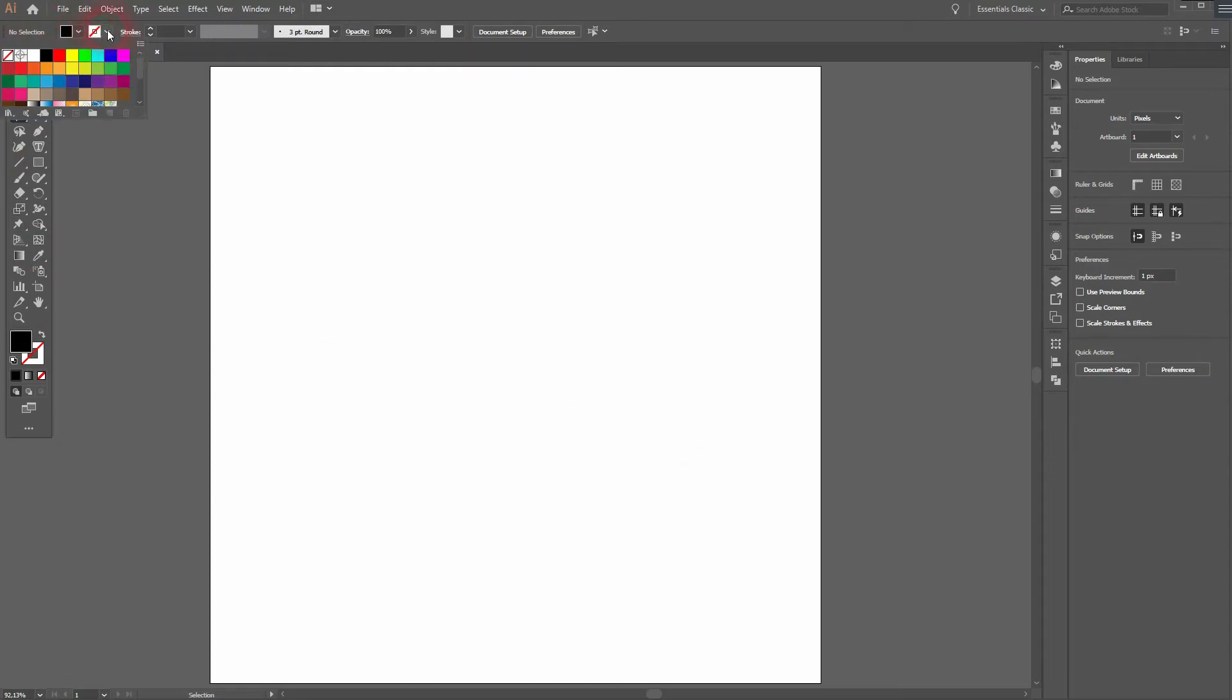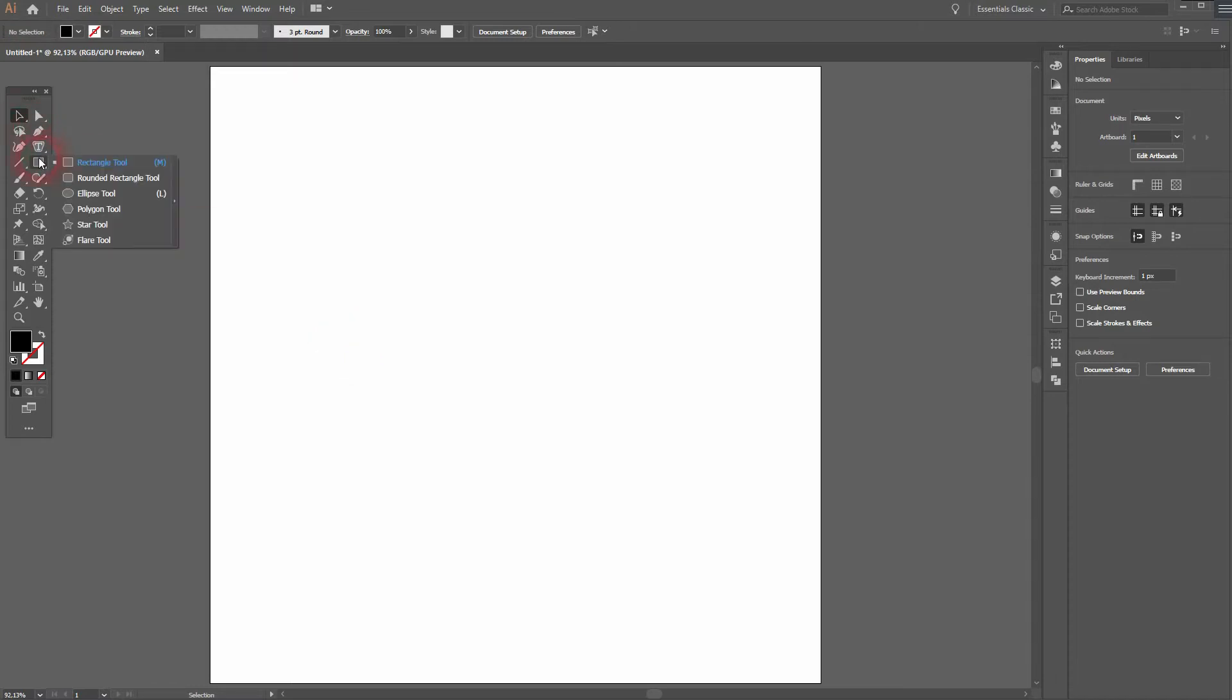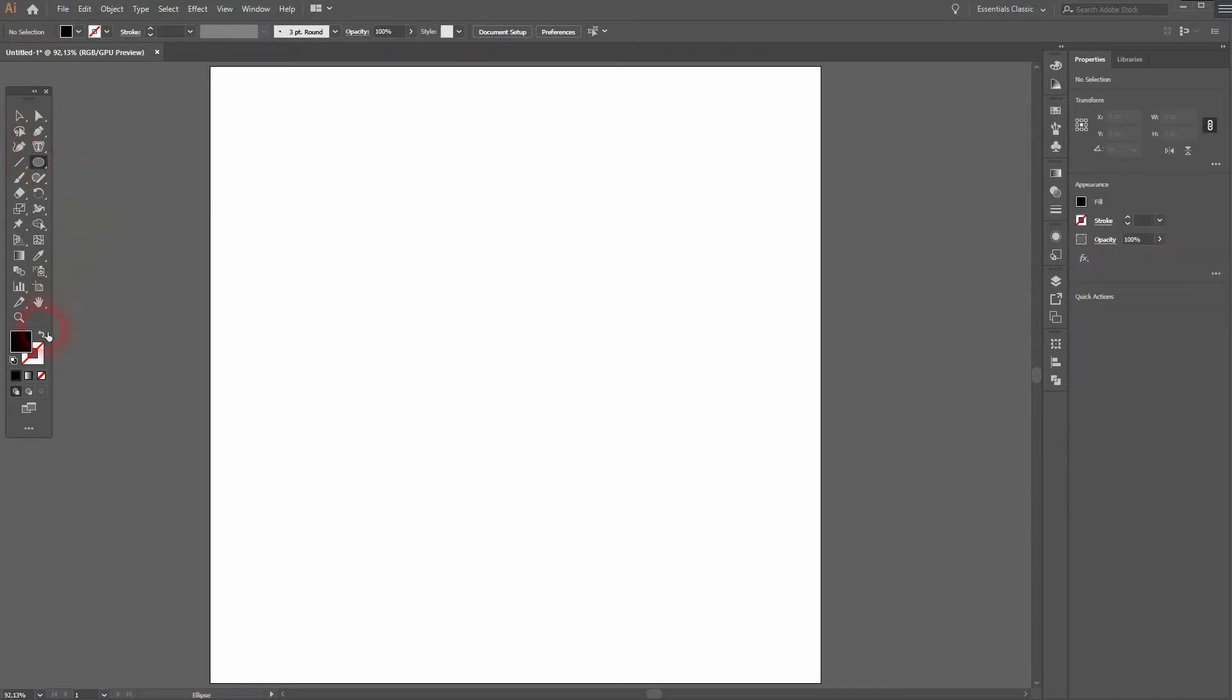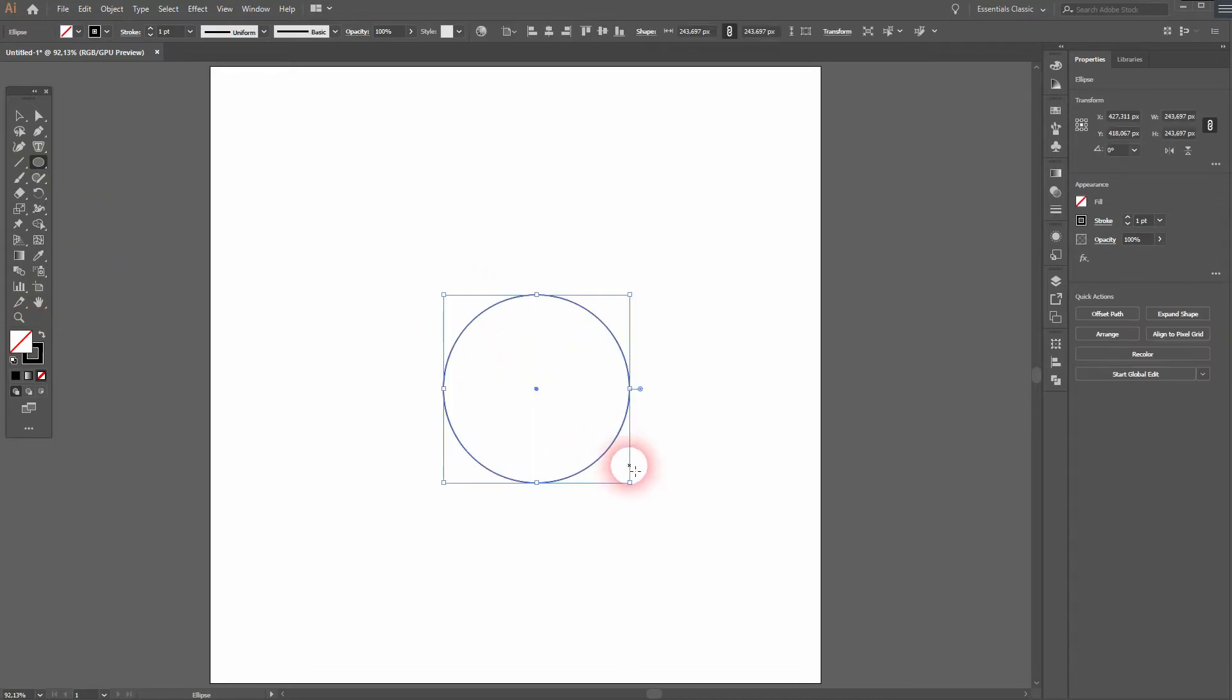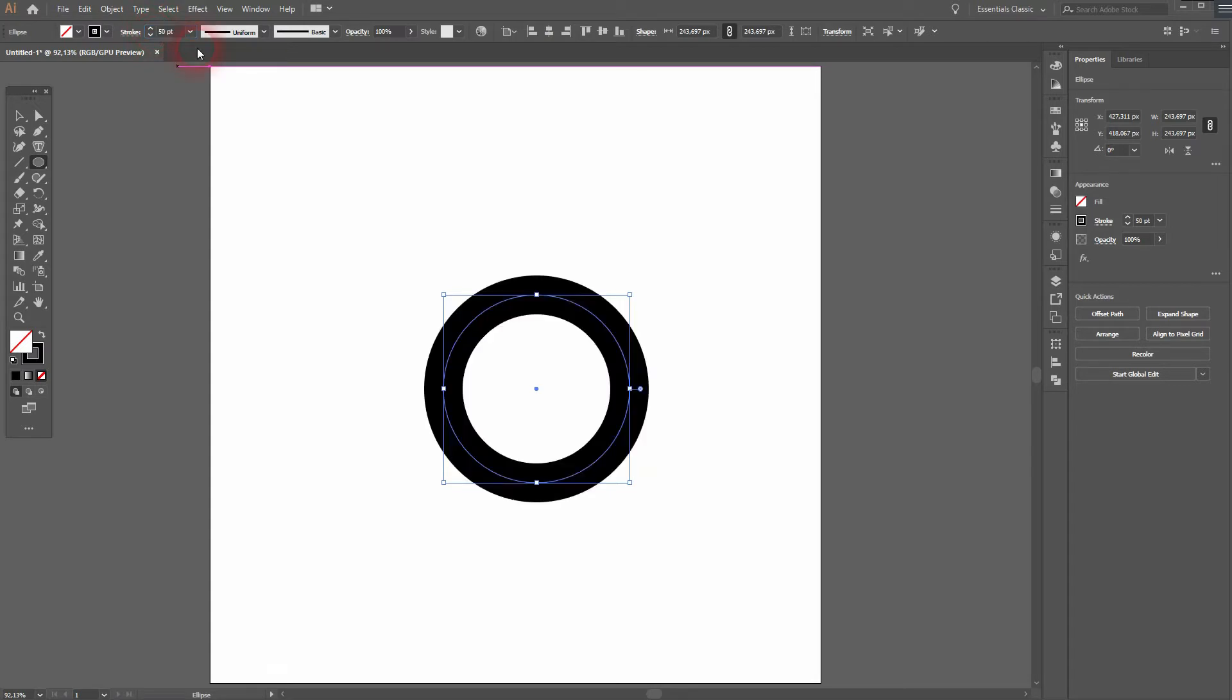We'll use a black fill, no stroke for now. And we use the ellipse tool, swap the colors and now we've got a stroke, no fill. Hold shift, create a circle, and increase the stroke weight. Maybe to 50. Now let me try 60, that's better.